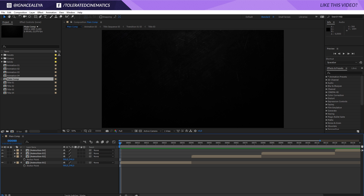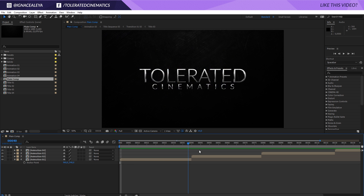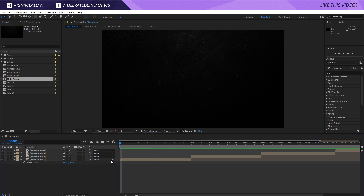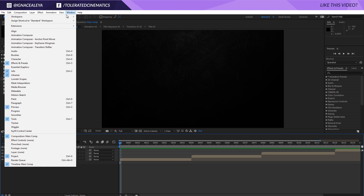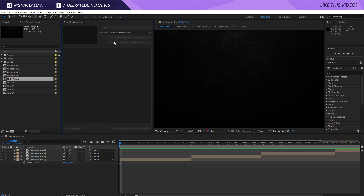Let's take a look — right here we have a main comp with a few compositions, each with a different title, and we want to be able to change everything within one window, which is something really cool. If we are in a main comp, we can go to Window > Essential Graphics and open it up, which will open up an entire new tab right here.